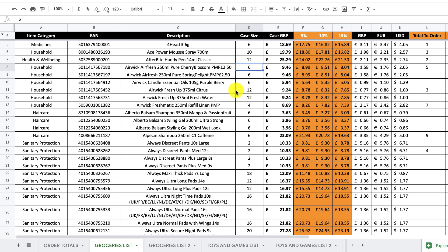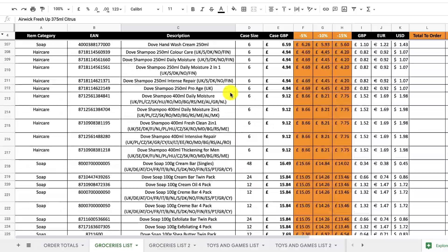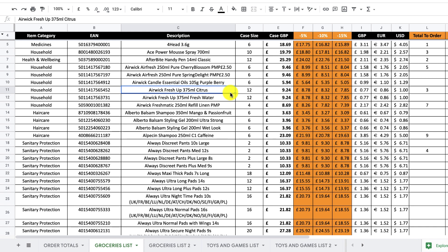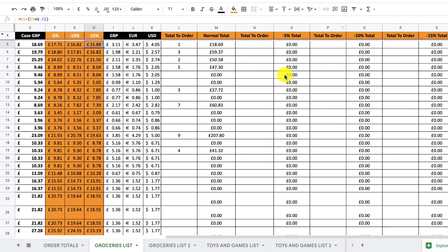A big part of getting into wholesale is the relationship build. The potential to build a great working relationship with your account manager means that one day you may be able to request different discounts. This is a very human aspect of wholesale. I always recommend adding extra columns to your sheet — for example, what would the orders be if you were able to get a 5% discount, a 10% discount, or a 15% discount? I'm not saying you'll get these discounts — it's all dependent on your relationship — but it's interesting to know what products you could potentially order at different discount levels.